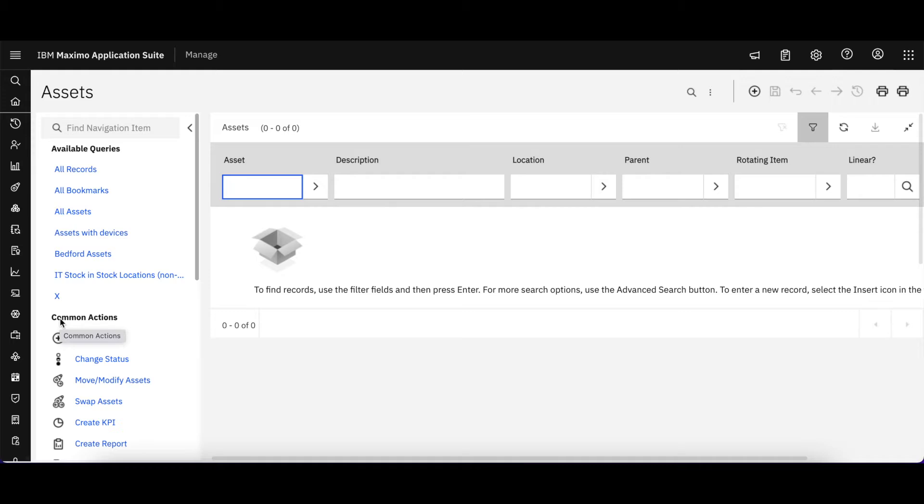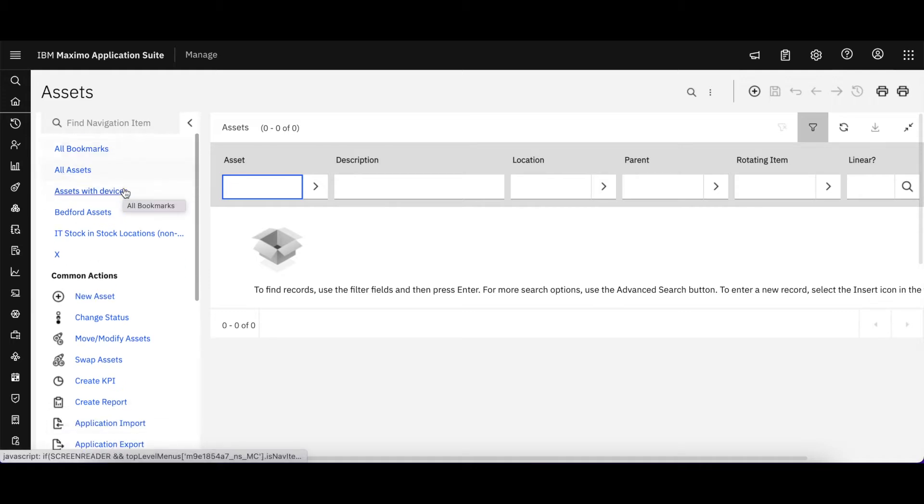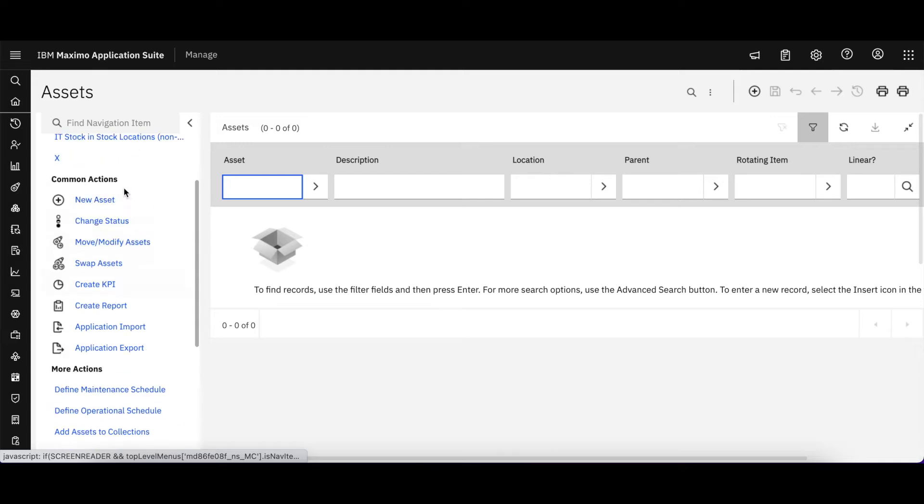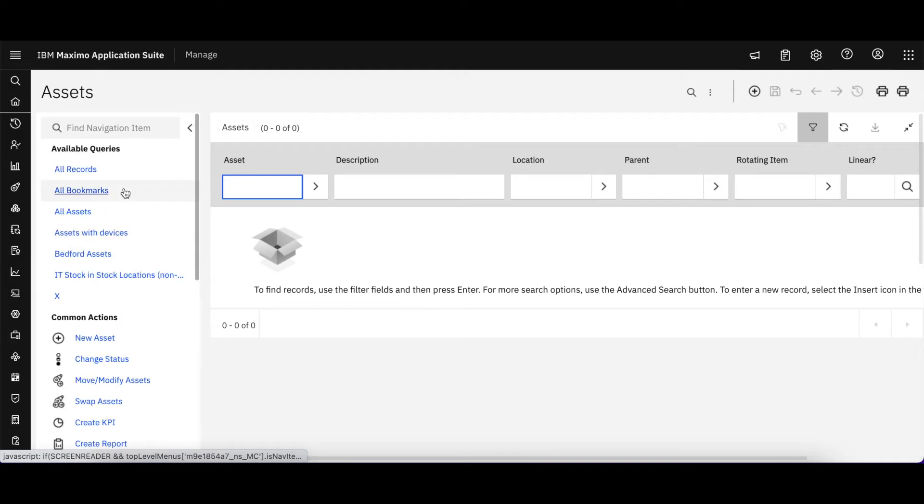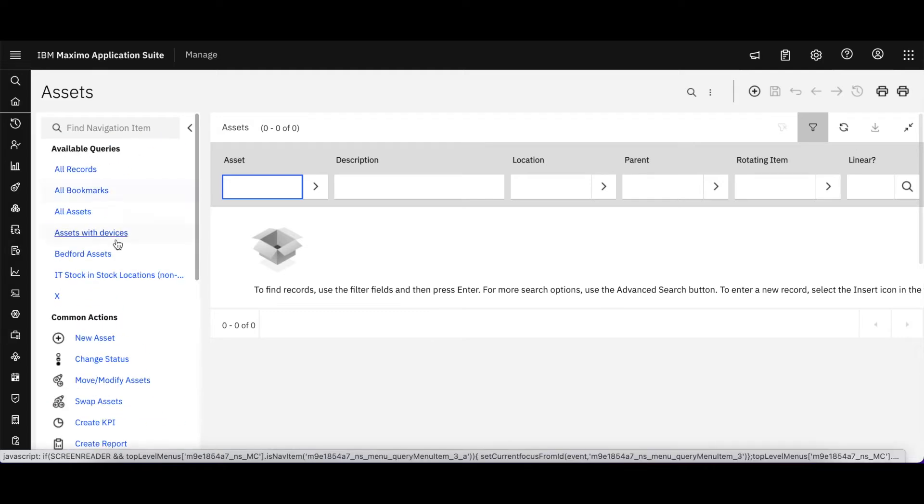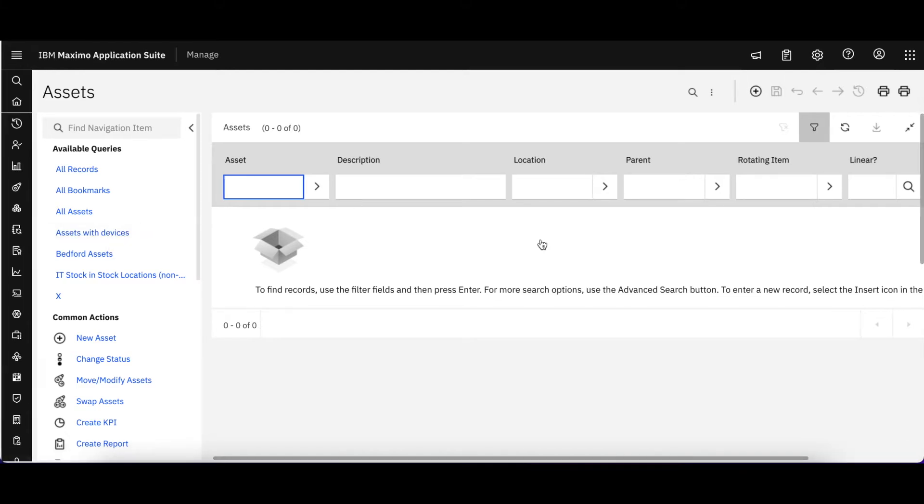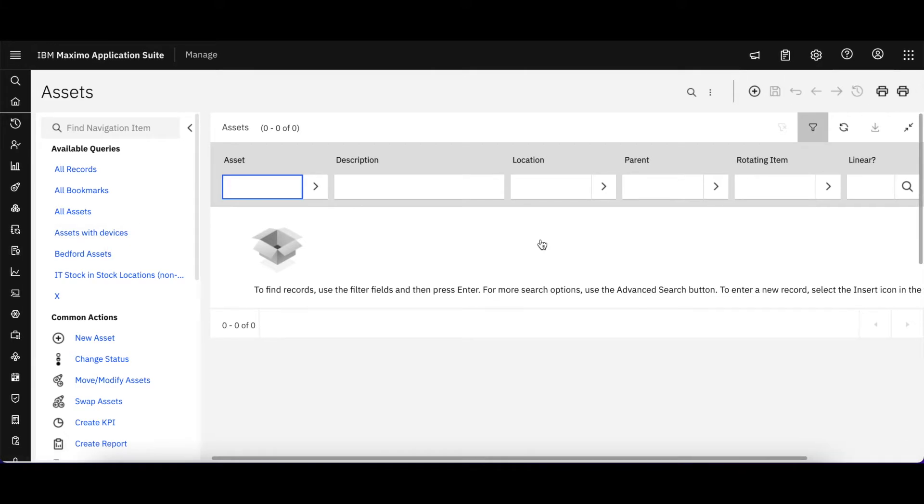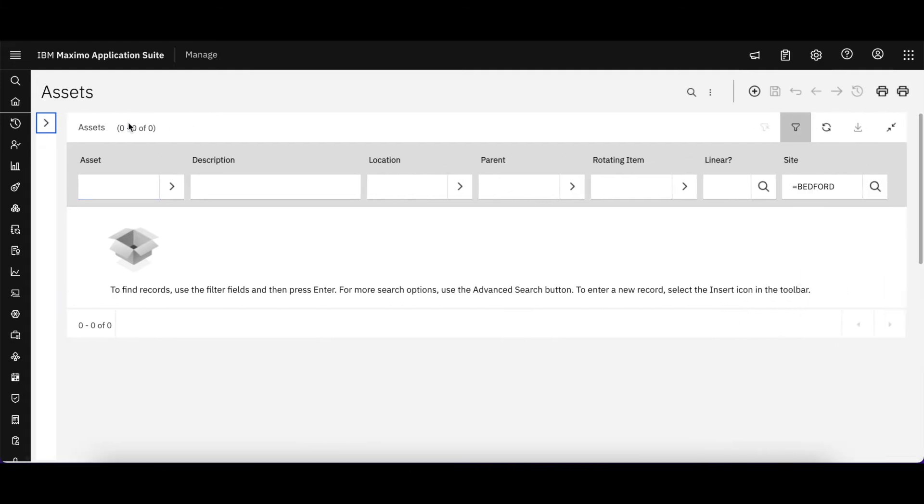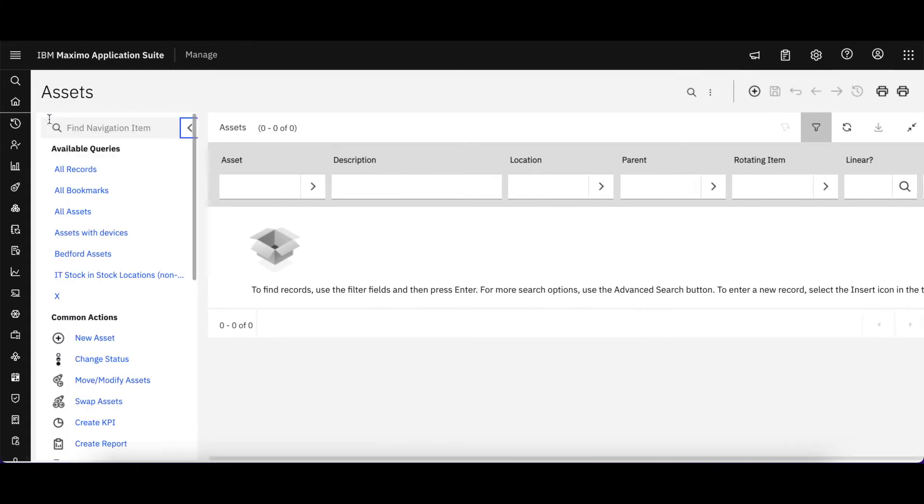So as we're brought to an individual application, in this case I've gone to asset, I can see all my action menu here on the left hand side and with my queries over here up on top. And then over here is my list page and this menu is collapsible.